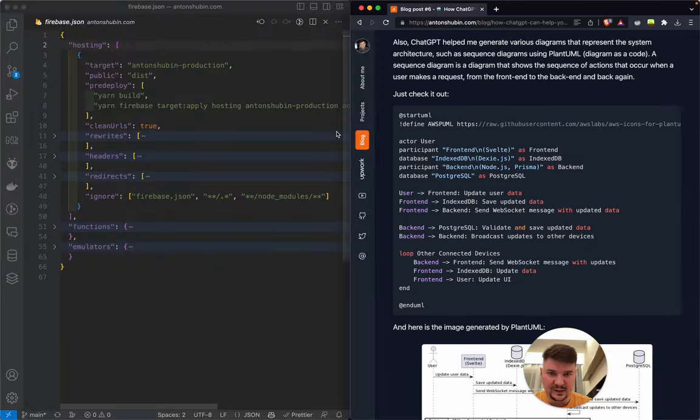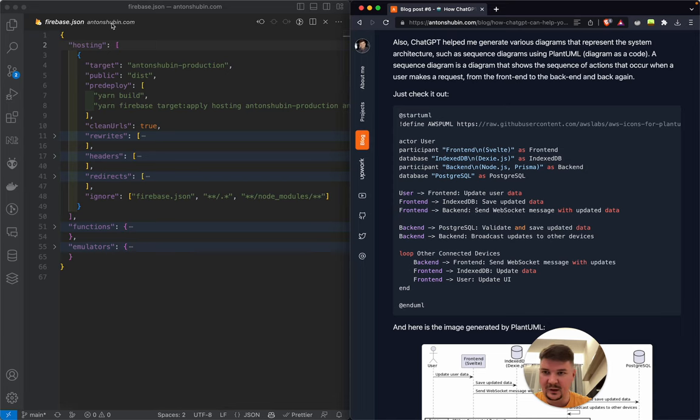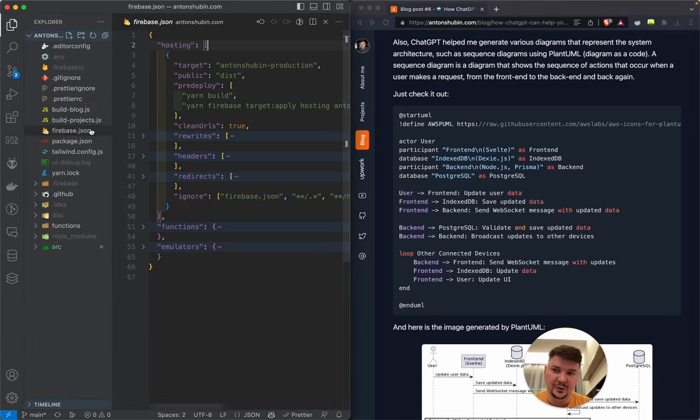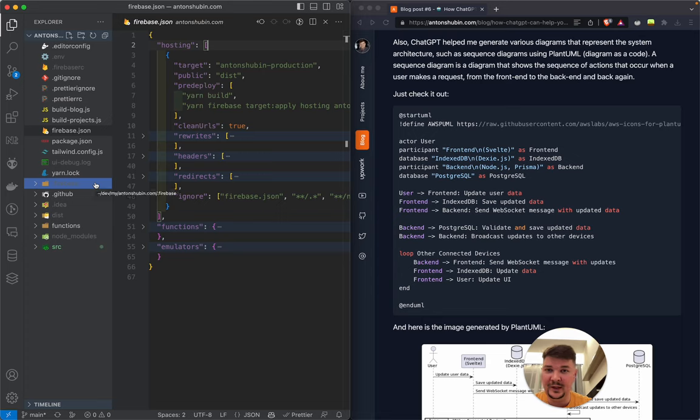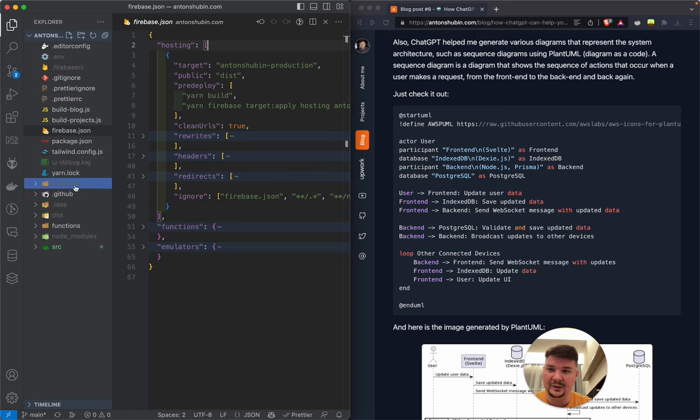So let me put it aside and let me show you the code for it. By the way, you can find it on GitHub. You can see the link below if you're interested to know how it's done.